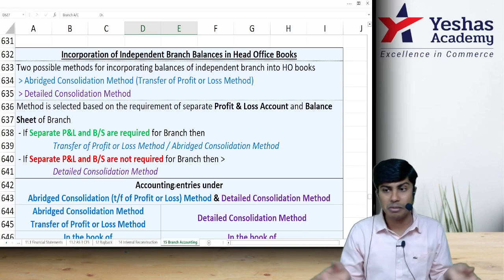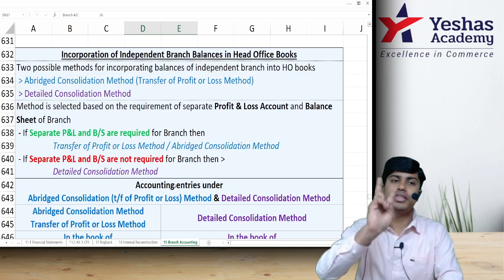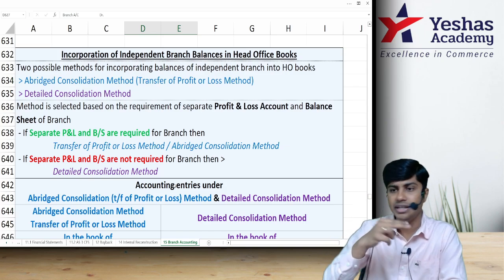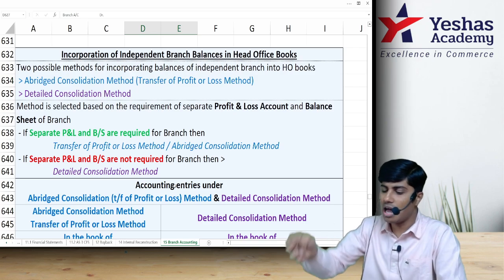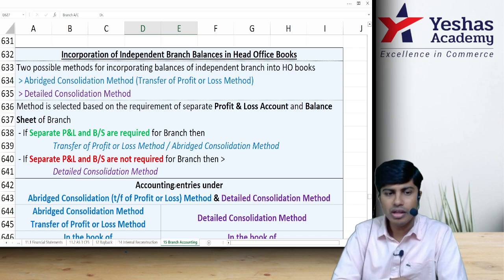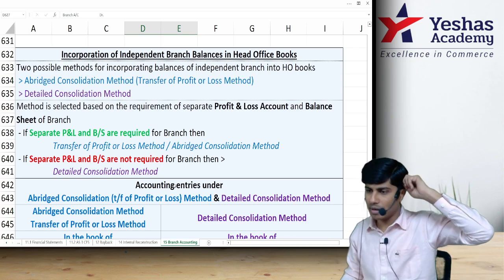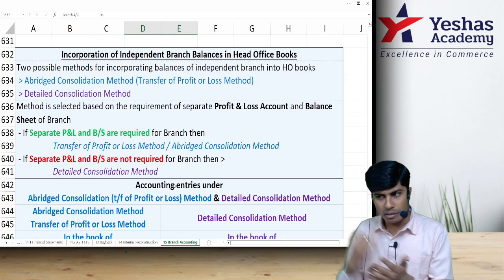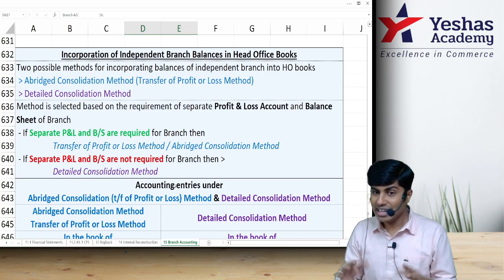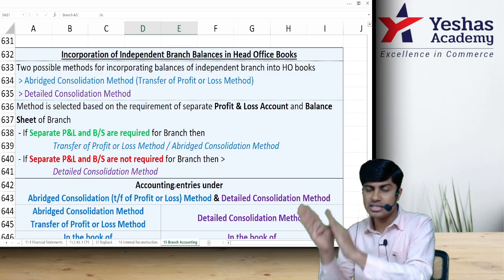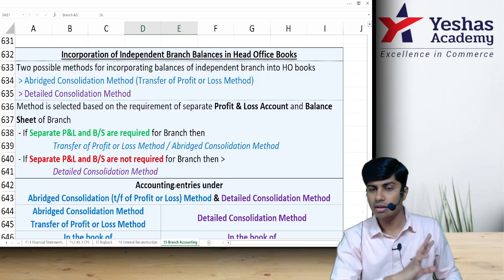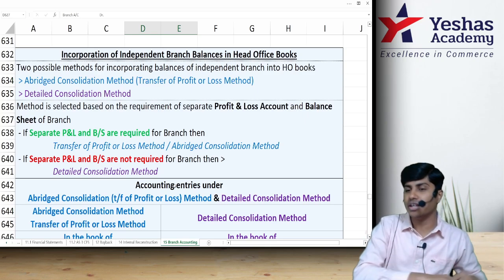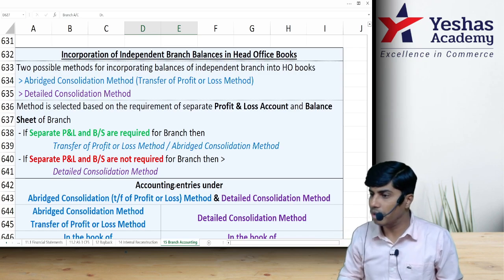Branch has maintained its records independently; those records now need to be brought into head office books and merged. There are two methods of consolidation: abridged and detailed. The difference depends on the branch accountant's capability. In detailed consolidation, the branch accountant prepares journal entries and ledgers, drafts a trial balance, and sends it to head office. Head office then takes each item from the trial balance line by line and adds it into its own books.